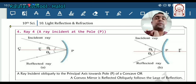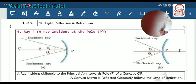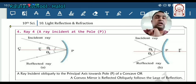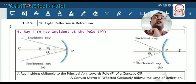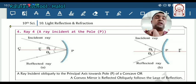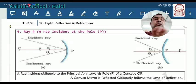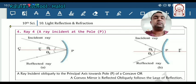In the next lecture we will study how to construct ray diagrams for different positions of objects for the concave mirror as well as the convex mirror, including their nature, size, and other properties. Thank you.